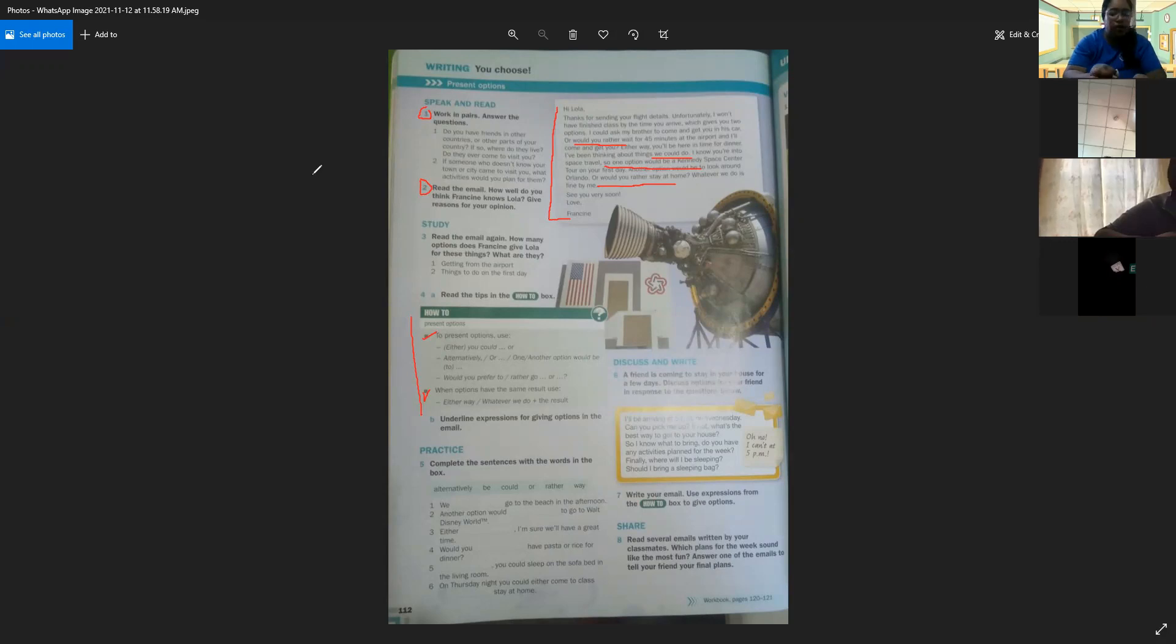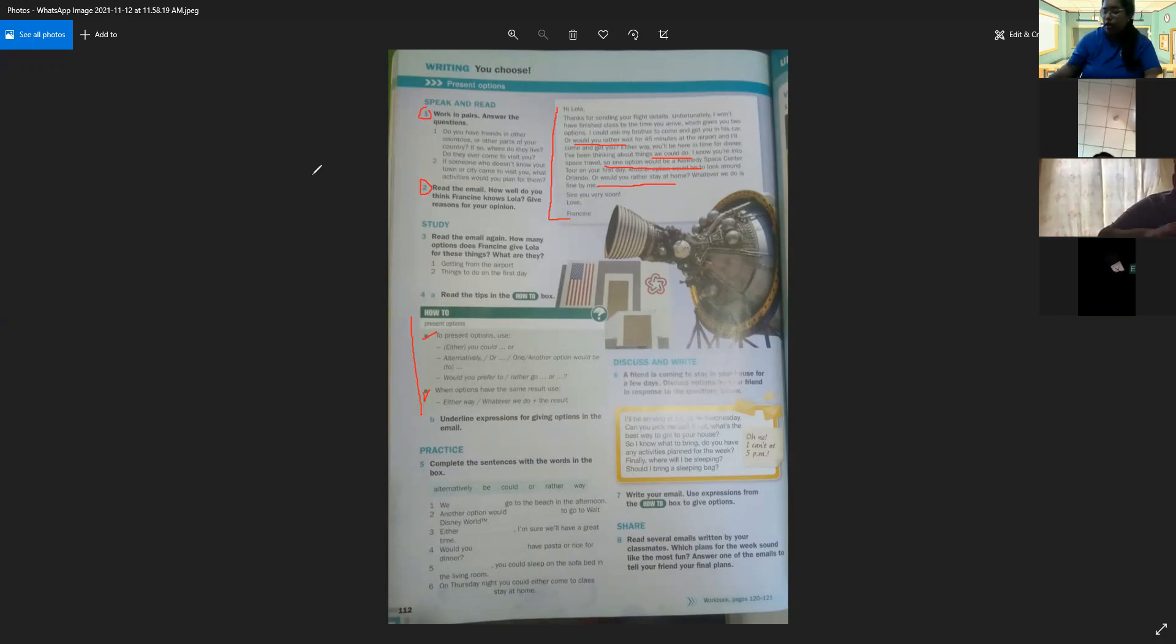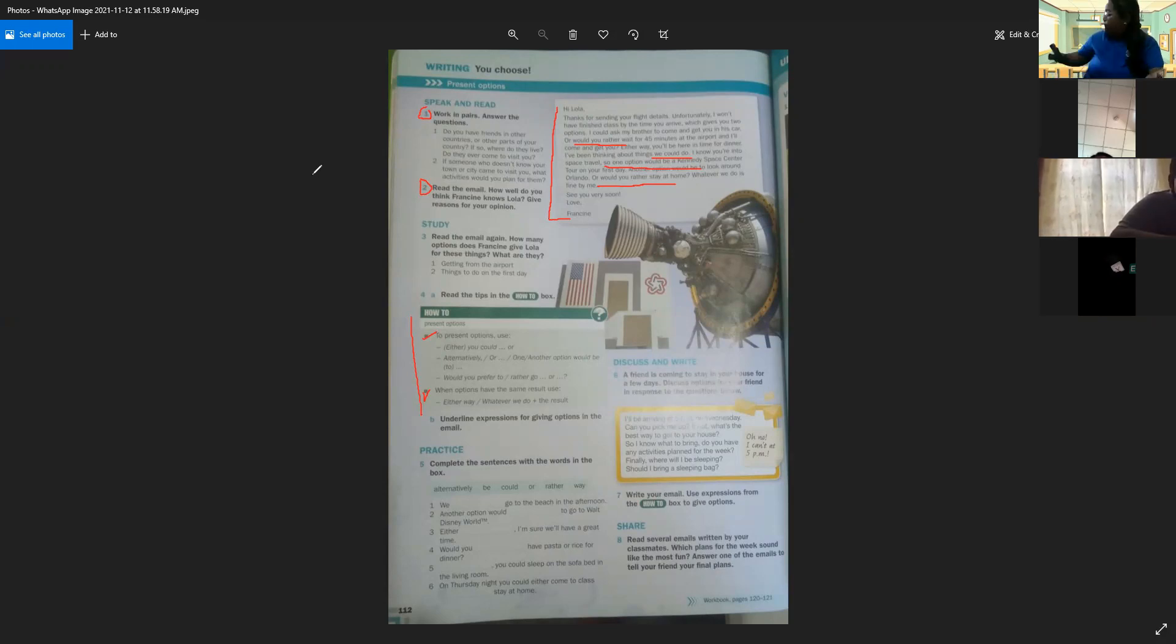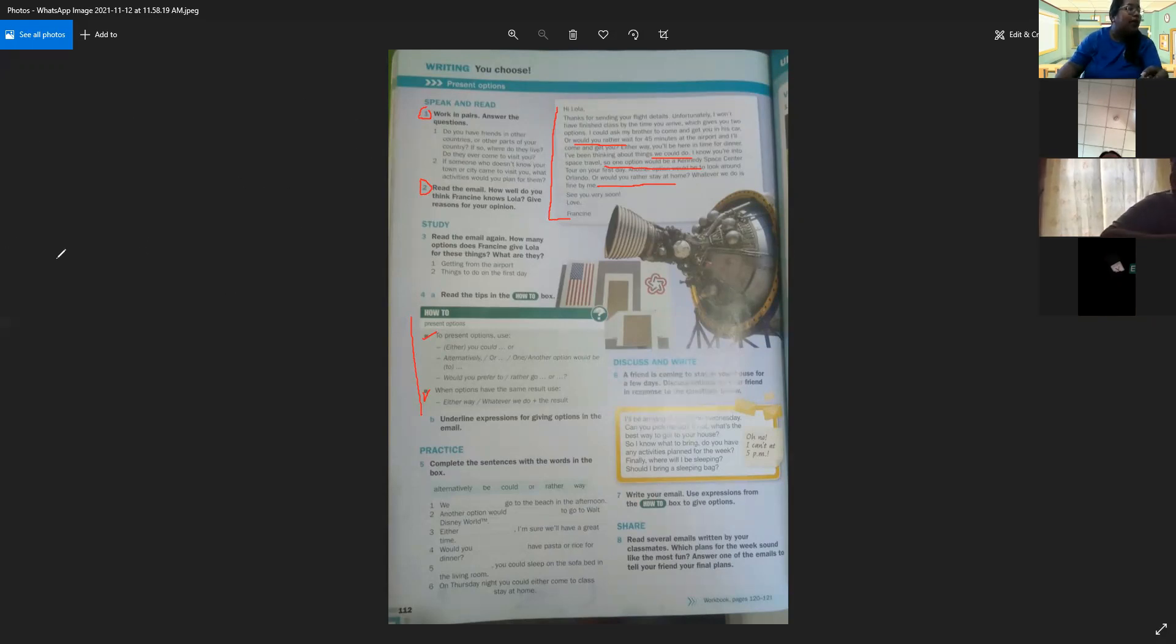Valeria Espinosa, the question number one. Do you have friends in other countries or other parts of Panama? Yes, I have friends in Arraijan. Do they ever come to visit? ¿Ellos han venido alguna vez acá donde tú resides? ¿A visitarte? Yes, sometimes. Thank you, Valeria.